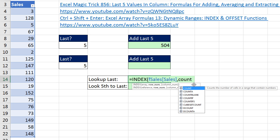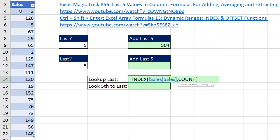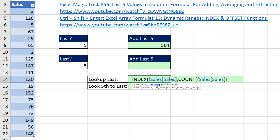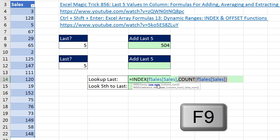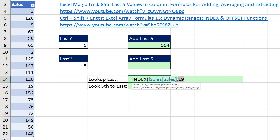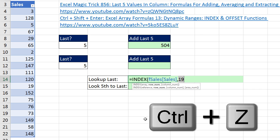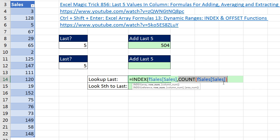We're always going to have numbers in this column. The screen tip says COUNT counts the number of cells in the range that contain numbers — so that is perfect. I highlight the same exact range and notice the same table name and column name — dynamic. Close parentheses. COUNT will always tell us how many numbers are in that column, and that will work for the INDEX row number argument. Close parentheses and Enter.